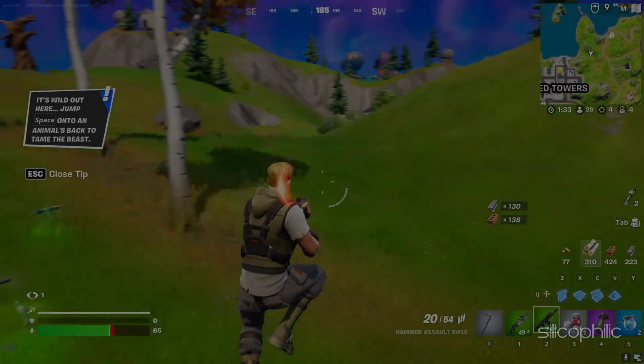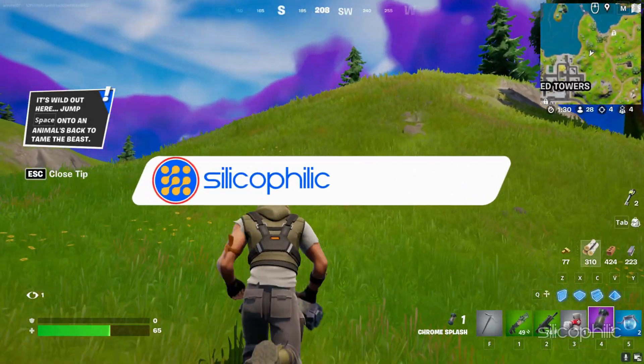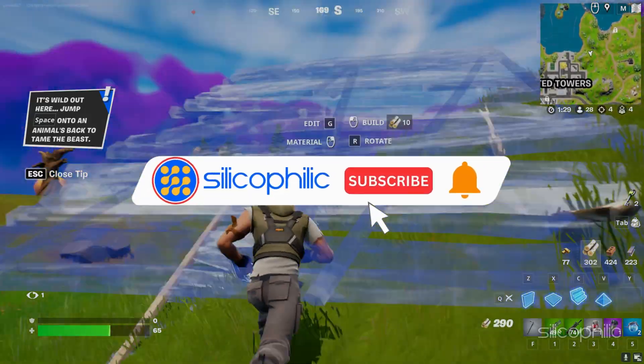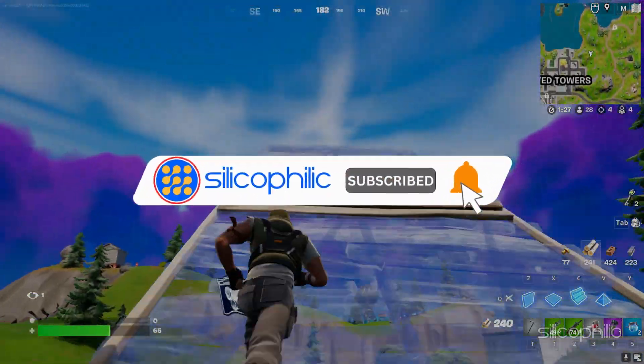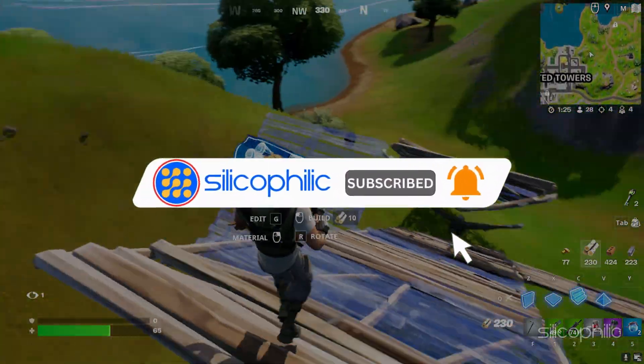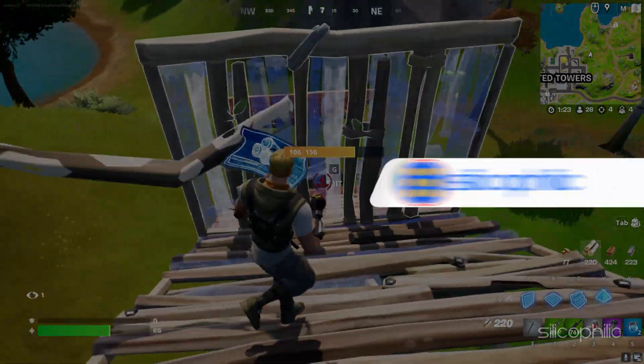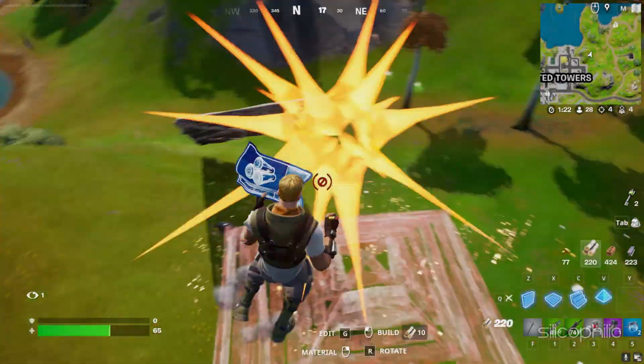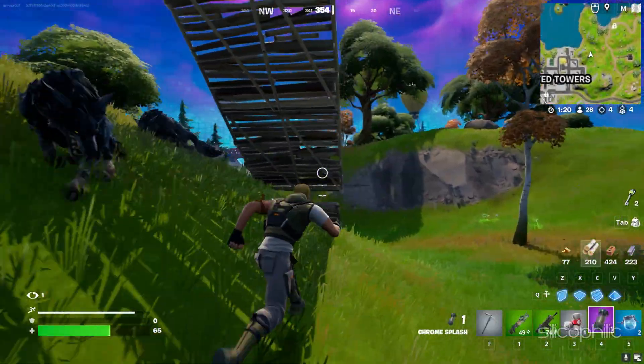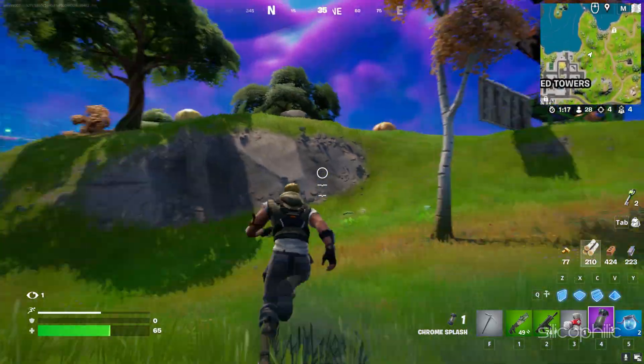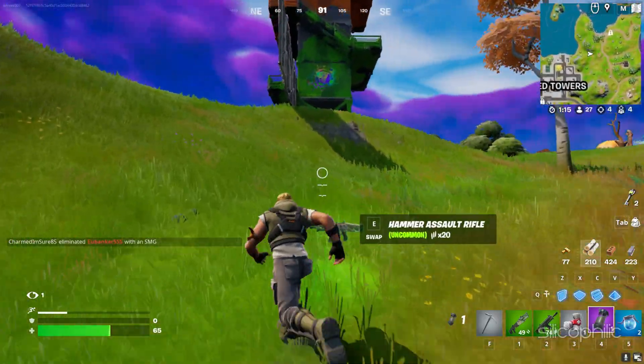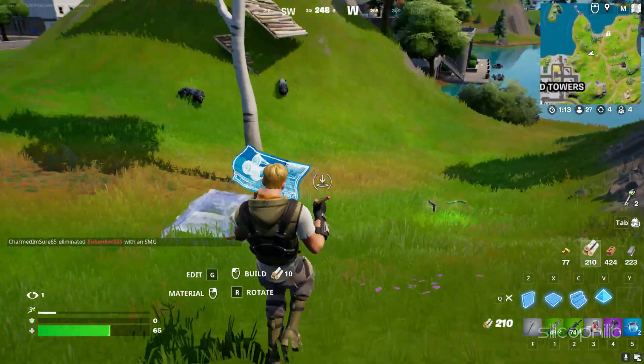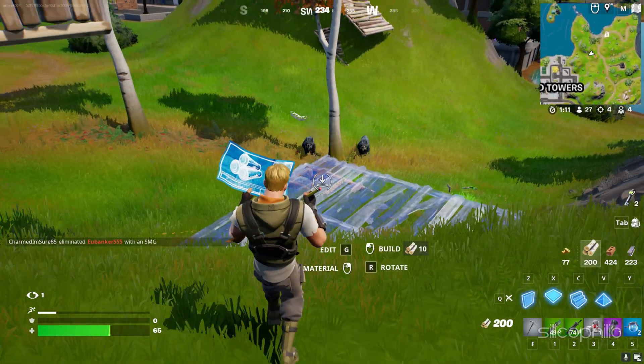Welcome back to Silicophilic, your go-to source for tech tips and fixes. Before we move forward, make sure to subscribe to our channel and like this video. It's free and helps us a lot. We do tons of research to find the working solutions for you. Your little support will help us continue making solution videos for you and others. So let's dive right in.